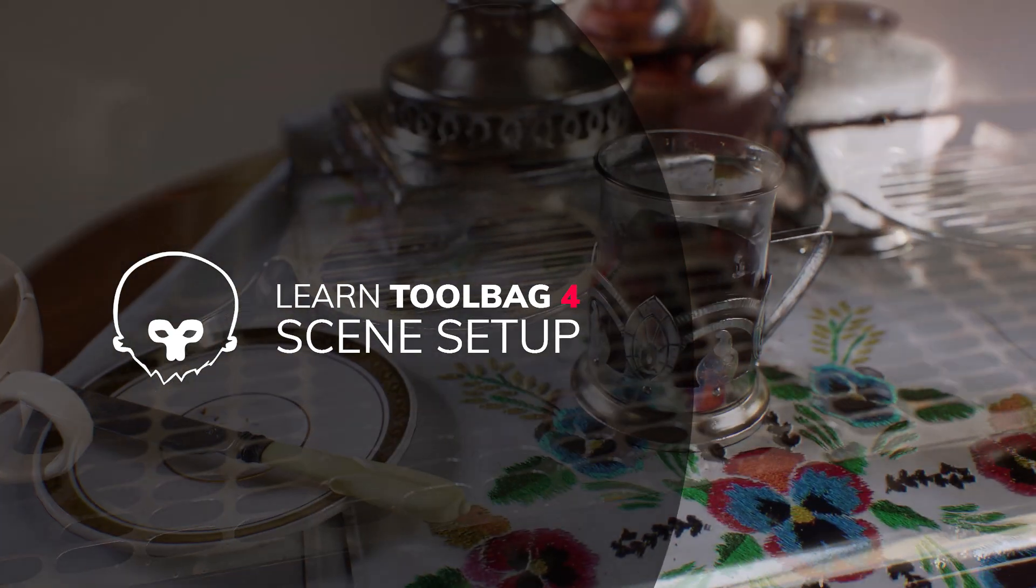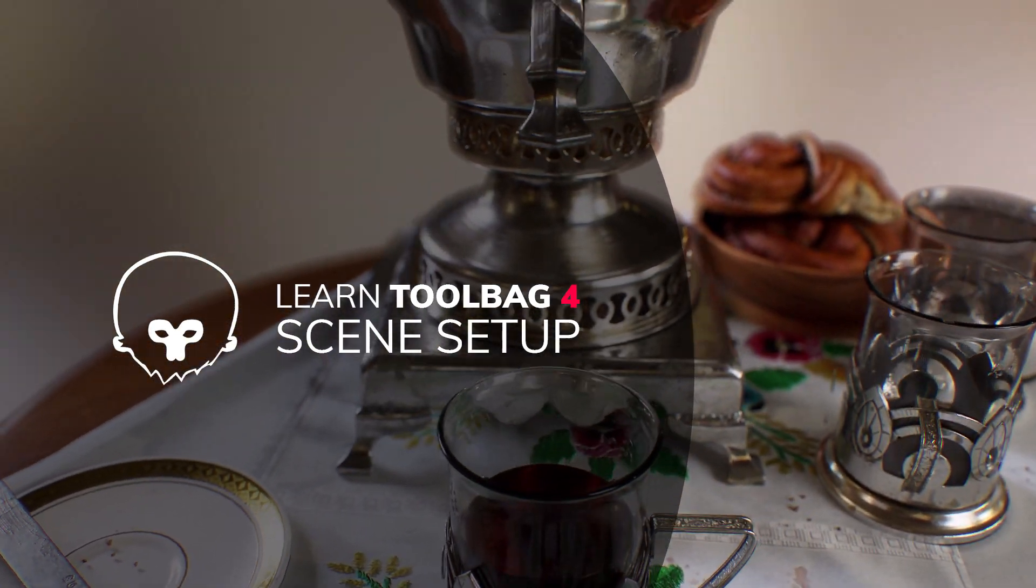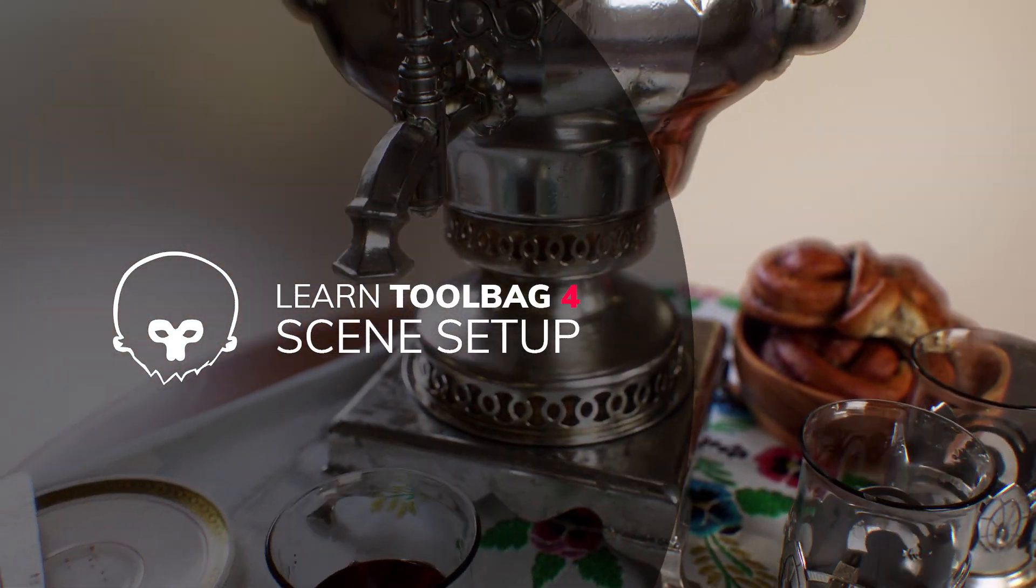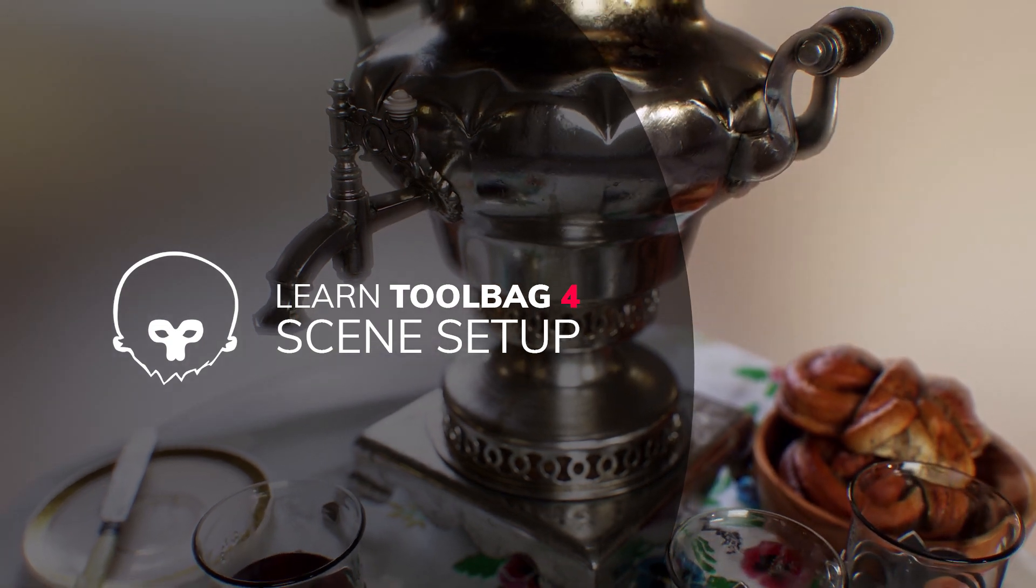In this first video we will be covering basic scene setup and looking into some of the core fundamentals of using Toolbag.